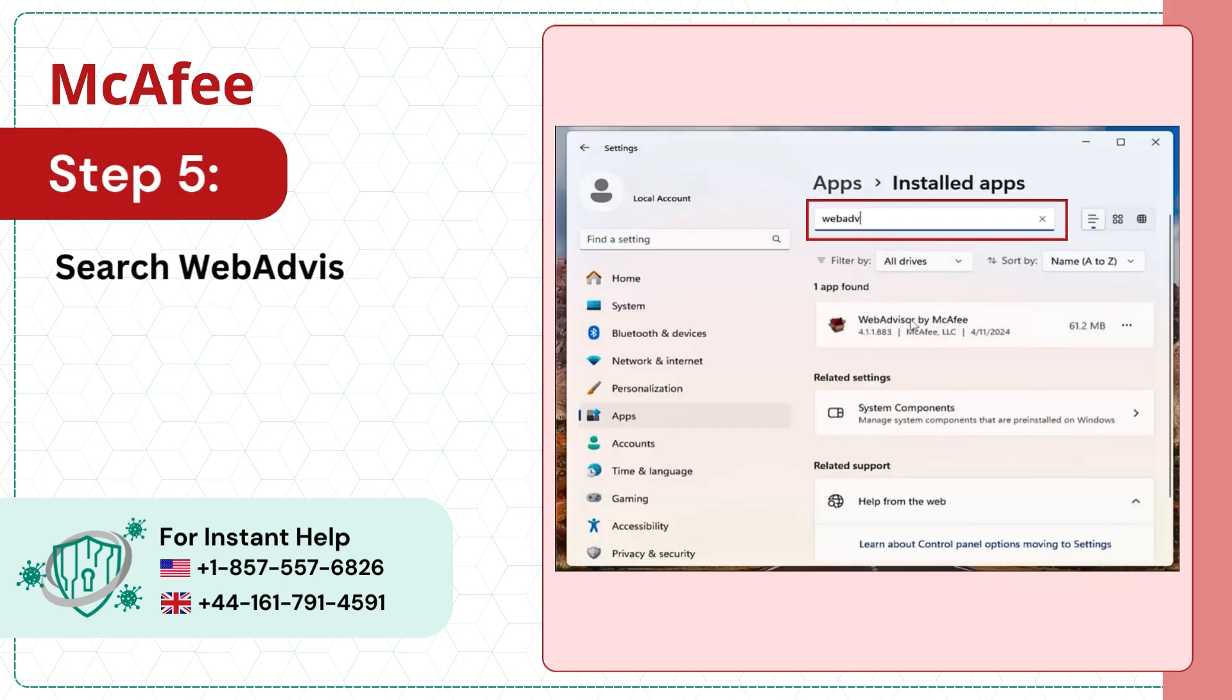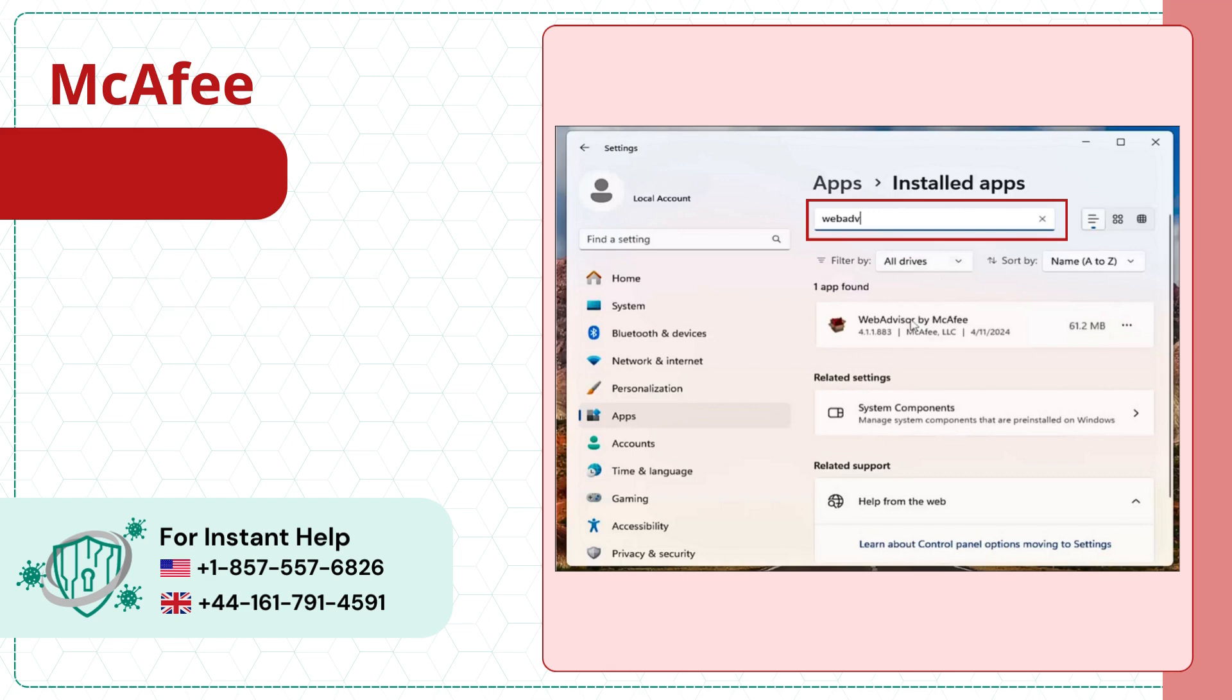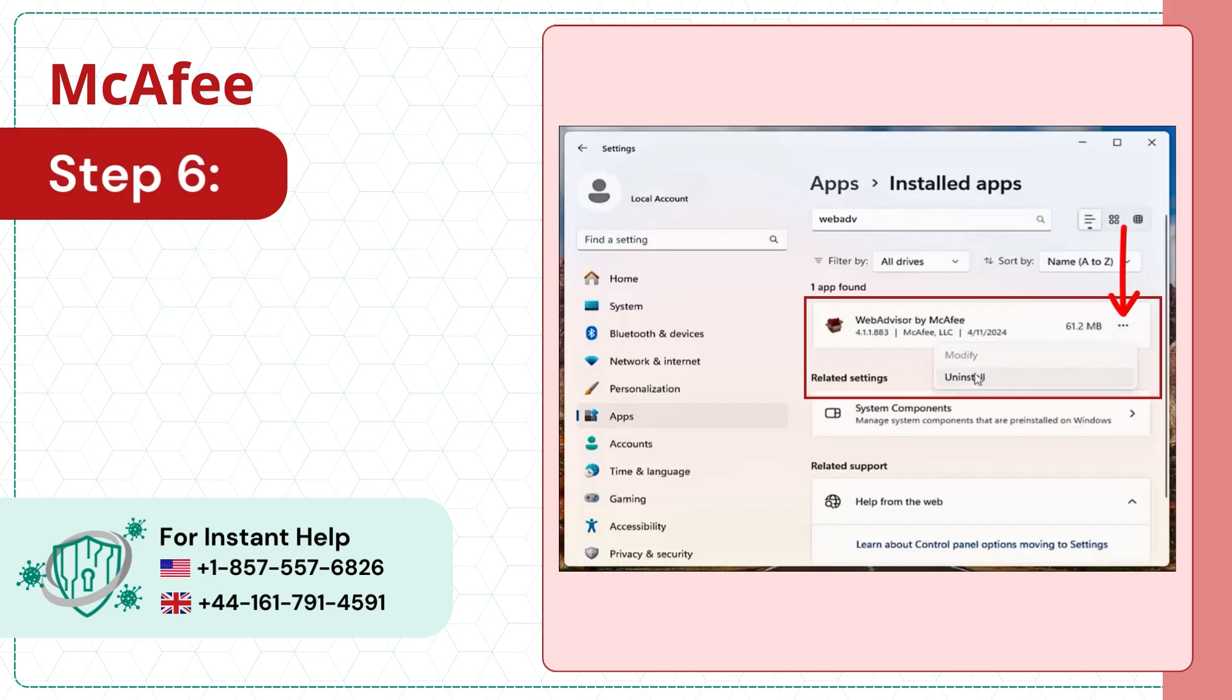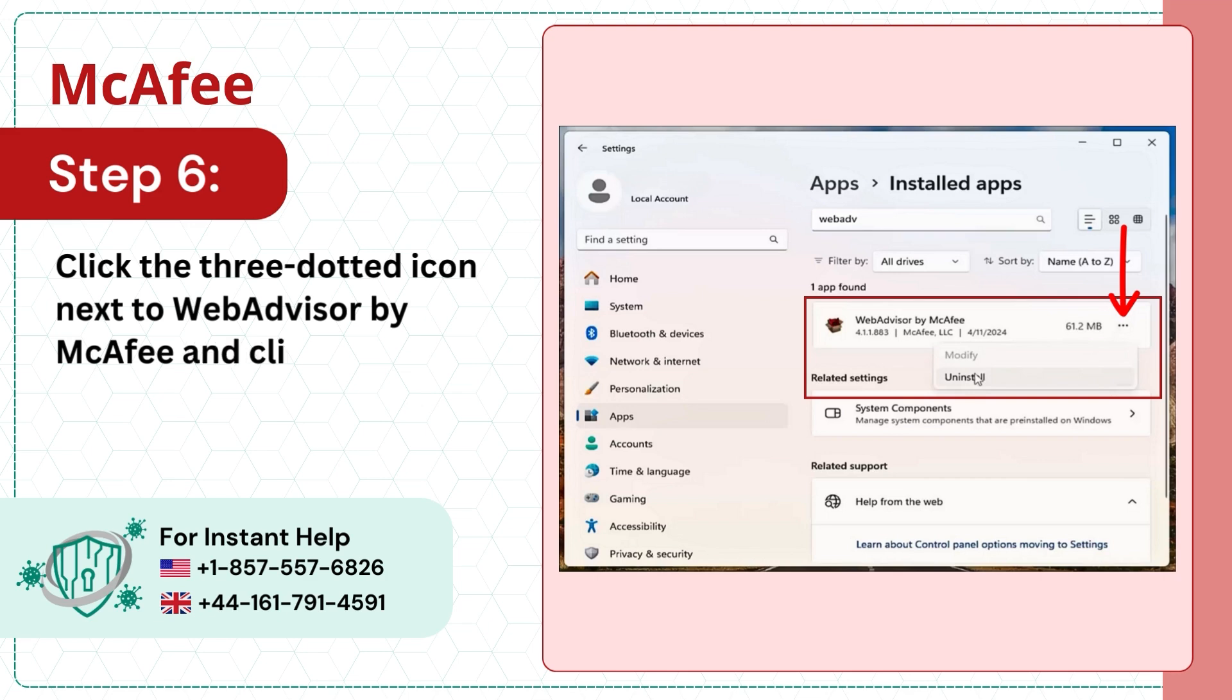Search WebAdvisor in the open field. Step 6. Click the three-dotted icon next to WebAdvisor by McAfee and click Uninstall.